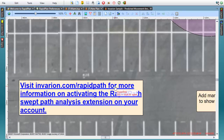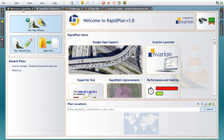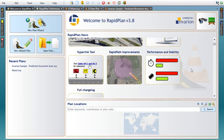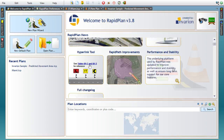Just before we wrap up, I'll quickly mention a couple more important changes. First of all, RapidPlan now targets a new version of its underlying Microsoft .NET platform. This change will improve the performance and stability of our software and will provide for long-term compatibility with Microsoft operating systems.